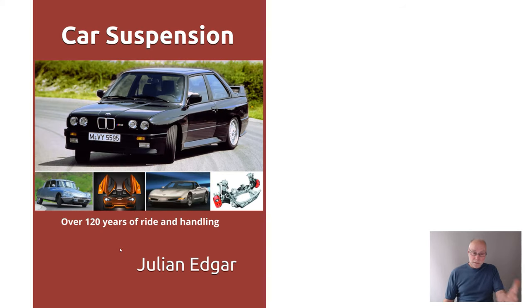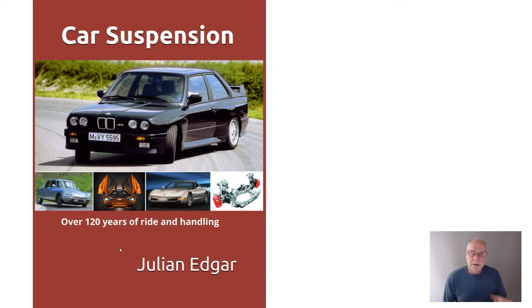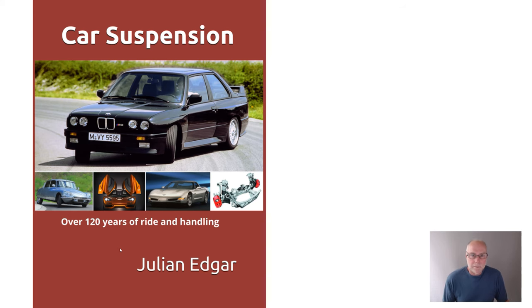So semi-trailing arm rear suspension, quite a marvellous suspension that was used on many, many millions of cars. It's all in the book, Car Suspension, Over 120 Years of Ride and Handling. Semi-trailing arms is one of the suspension designs that I cover in detail. The book's out now. It's available from Amazon in your country. Thank you.